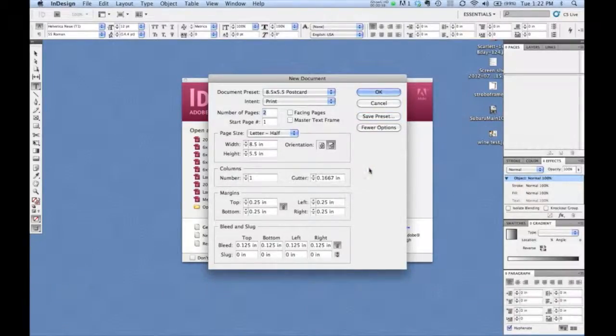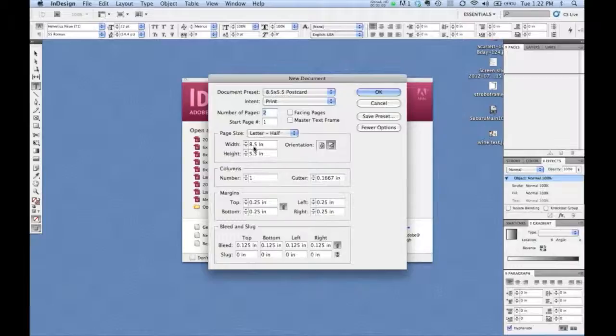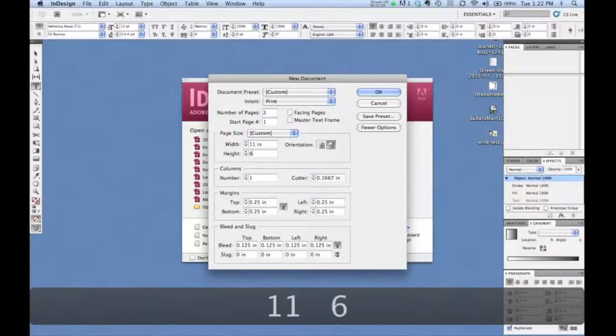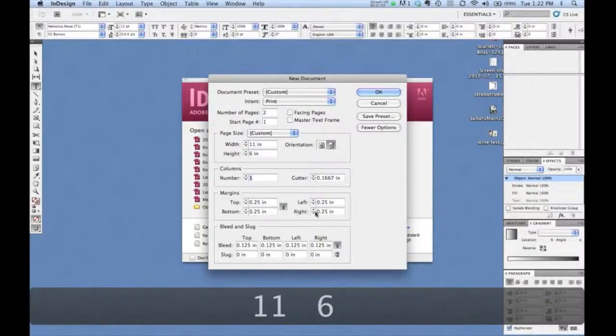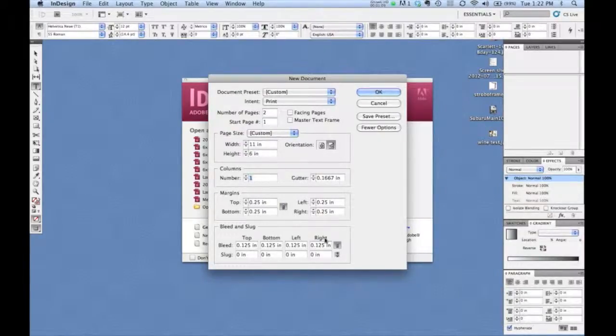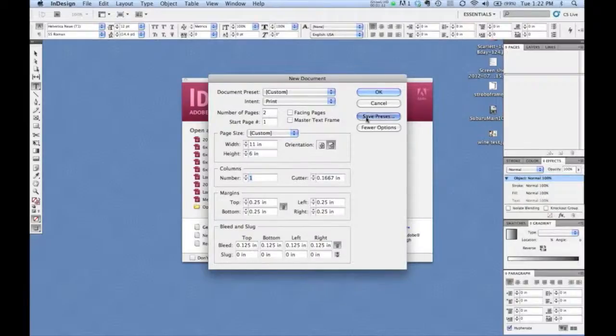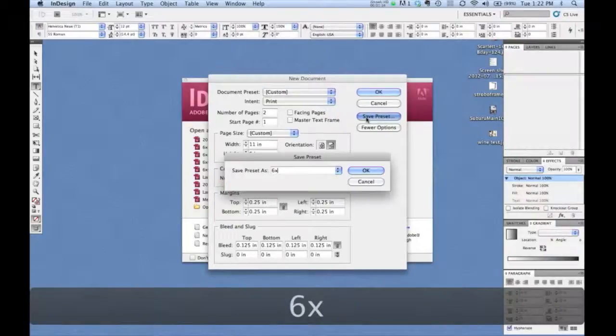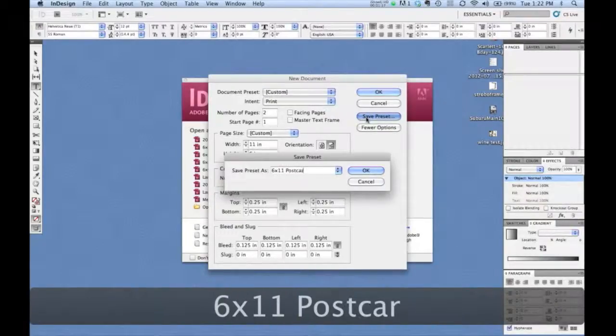At this point, if we want to create a large postcard, say 11 by six, we still have all our margins established, our bleeds established, two-sided. We'll save this preset and we'll call this six by 11 postcard.